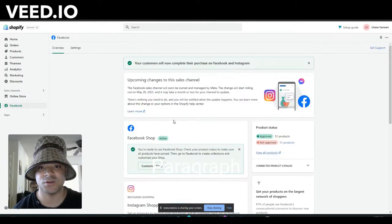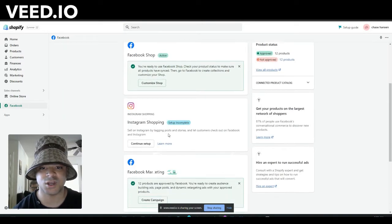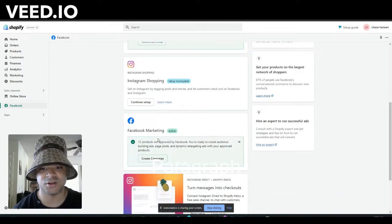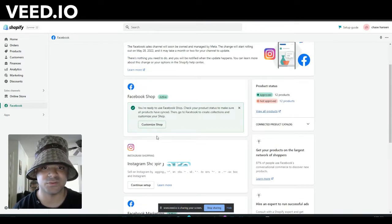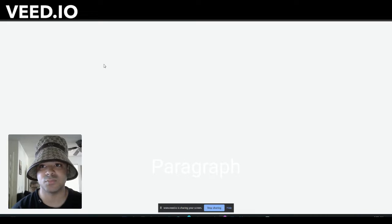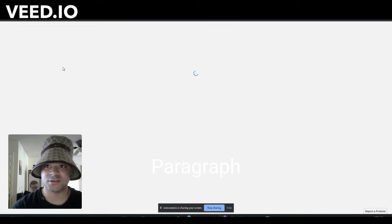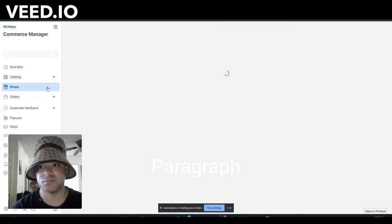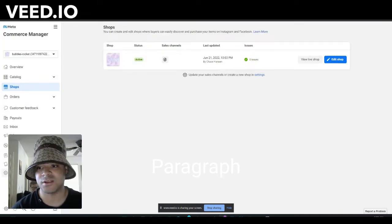Once you select Facebook, it's going to take you to a page just like this where you can see the option of make a new shop, Instagram shopping, and Facebook marketing. In this case, we're going to click the top one, customize shop. Once you do that, it's going to pull up a new Facebook shop, so go ahead and make it.